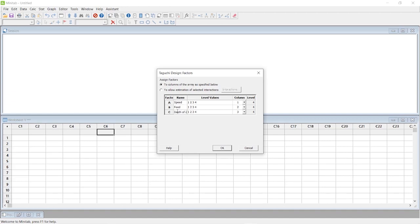What are the four levels? For speed, they are 80, 100, 120, and 140.